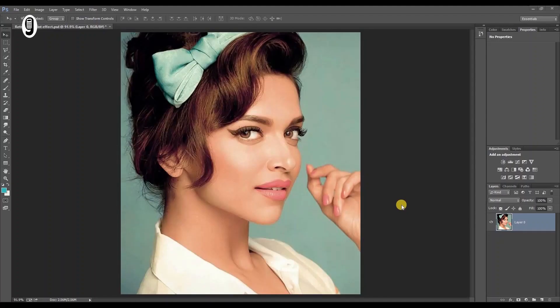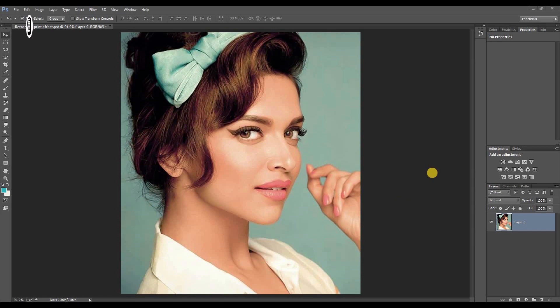Hello everyone, welcome to Graphiculator YouTube channel. I'm going to create this retro style print effect in Photoshop. Let's start this tutorial. I have opened this image in Photoshop.